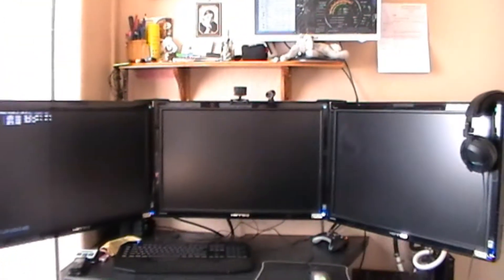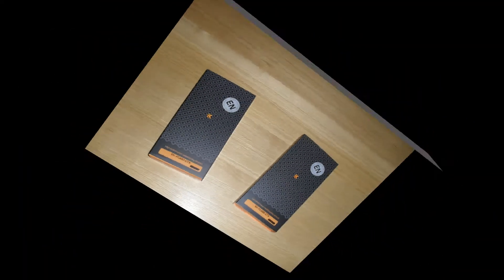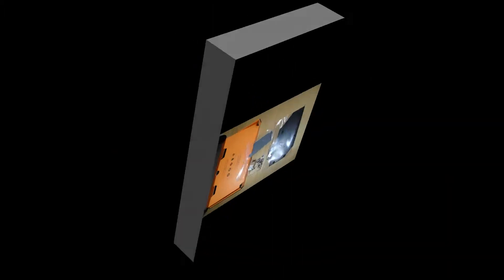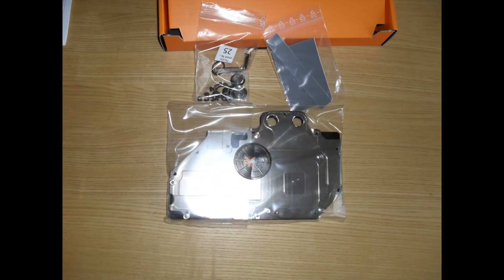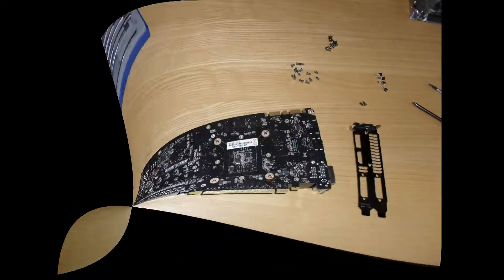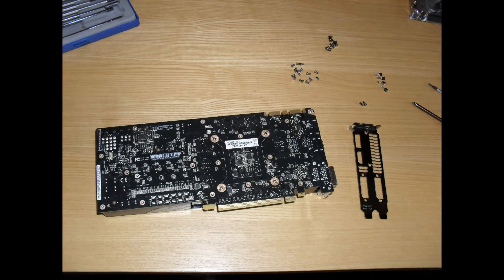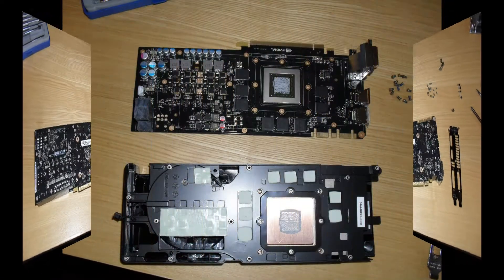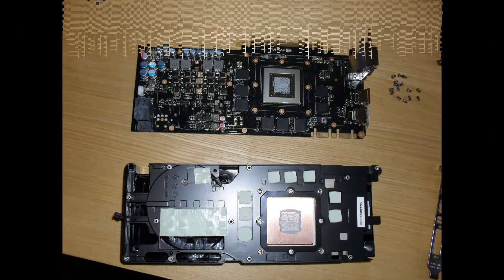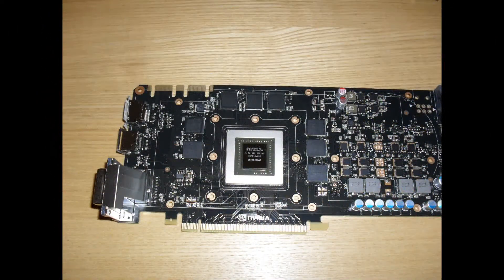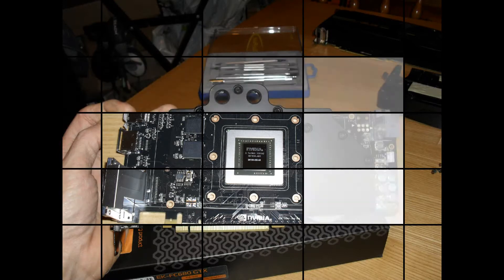Don't know the full ins and outs of that yet. Fairly readily, EK have made the blocks available, didn't have to wait too long - just a week or two. Extremely easy to fit because the GPU, now being a die shrink, the stock cooler comes off very easily. The cooler doesn't stick to it.